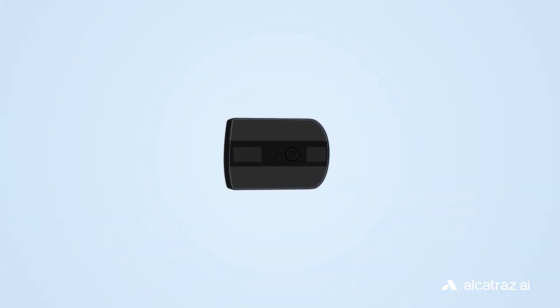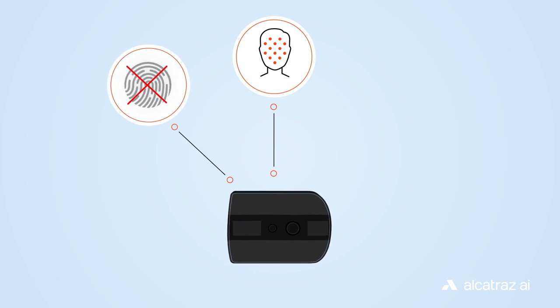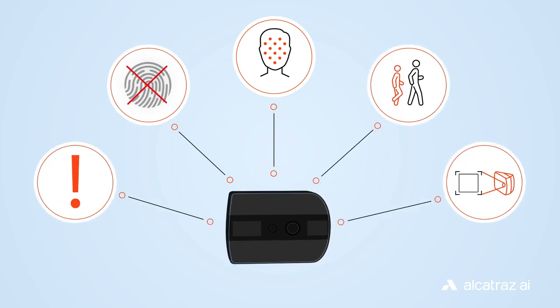Our sleek state-of-the-art product, the ROC, future-proofs access points with facial authentication and includes features like touchless authentication, tailgating detection and alerting, and video at the turnstile.